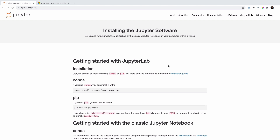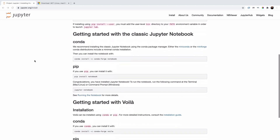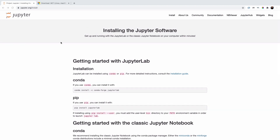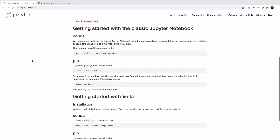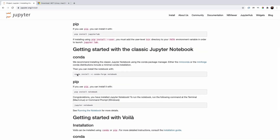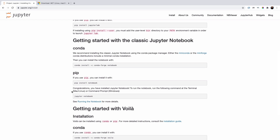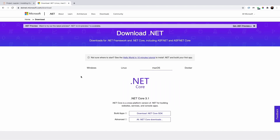Before we get started, I'll talk about some of the dependencies I'll be using throughout this series in case you want to code along. All the code and documentation will be available on GitHub. The two main tools I'll be using are Jupyter Notebook — we'll look at some simple examples in Python as we explore fundamental concepts, since it's a little easier to demonstrate them there — and .NET for C#. Head over to jupyter.org/install to get Jupyter Notebook; you can use conda or pip to install it.